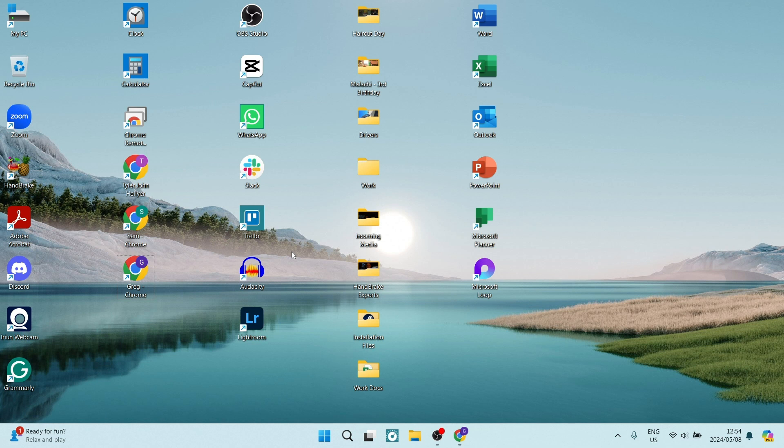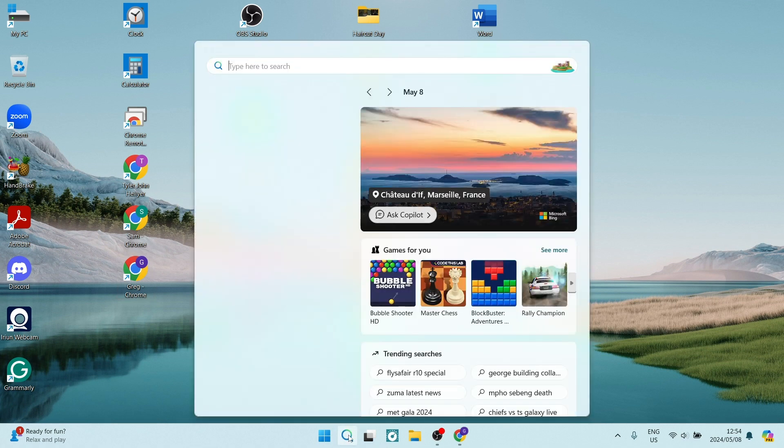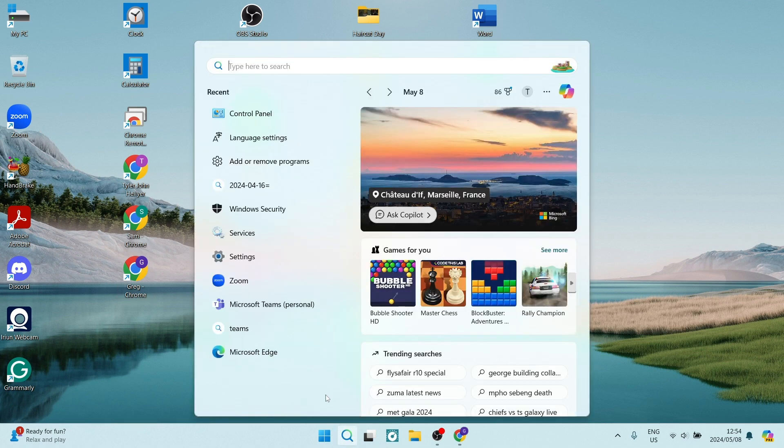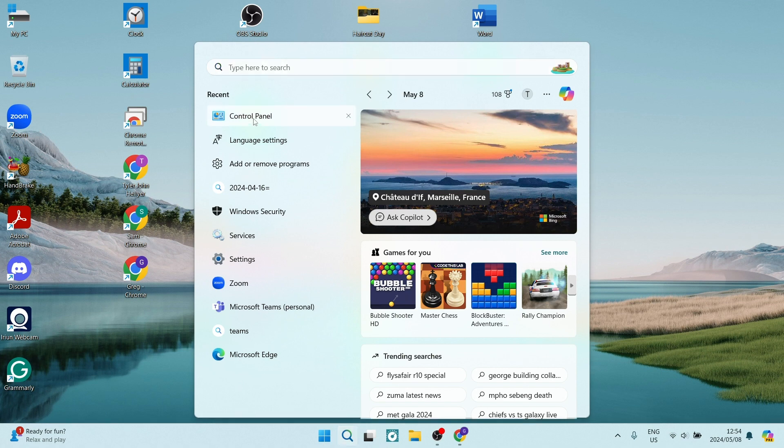So the first thing you want to do is go down to your search bar on your taskbar and look for Control Panel. If you can't find it here, you can just type it in the search bar.